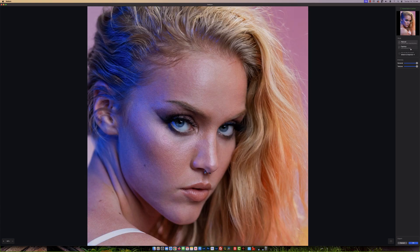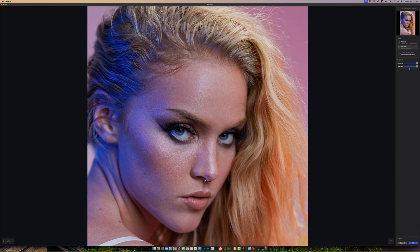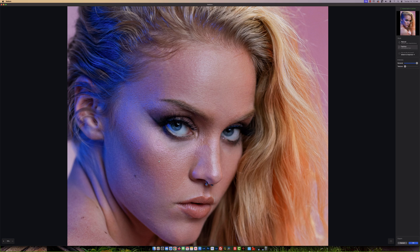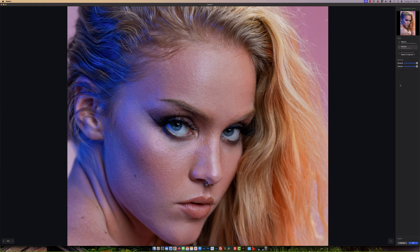We're in Natural, which is the least intense — let's go to Fashion. Pretty good. Bringing the Texture down doesn't change much, it just brings more detail back. Looking at General, it controls the overall effect strength; bringing it down reduces the effect. For me, 100% is perfect — it retains skin texture and I think this is amazing, especially for fashion or client work like engagements and weddings.